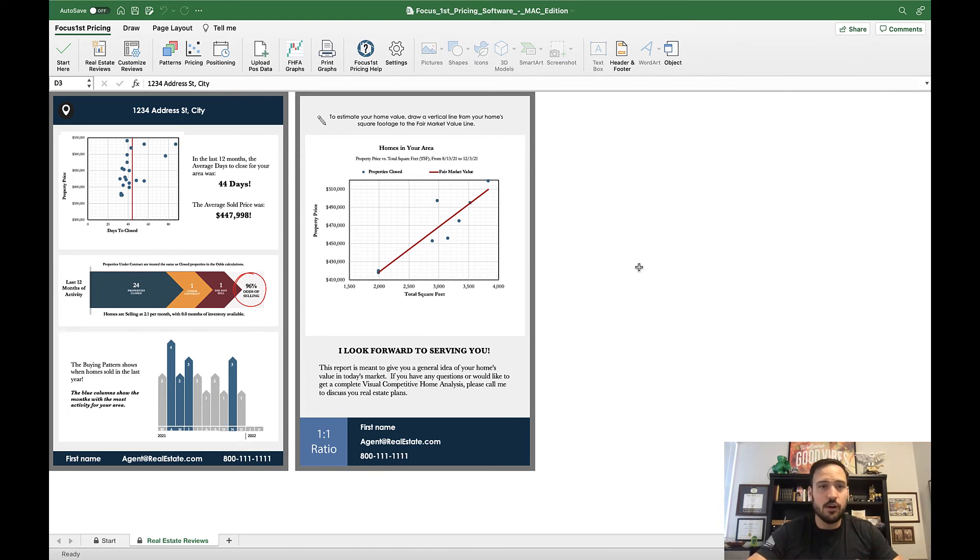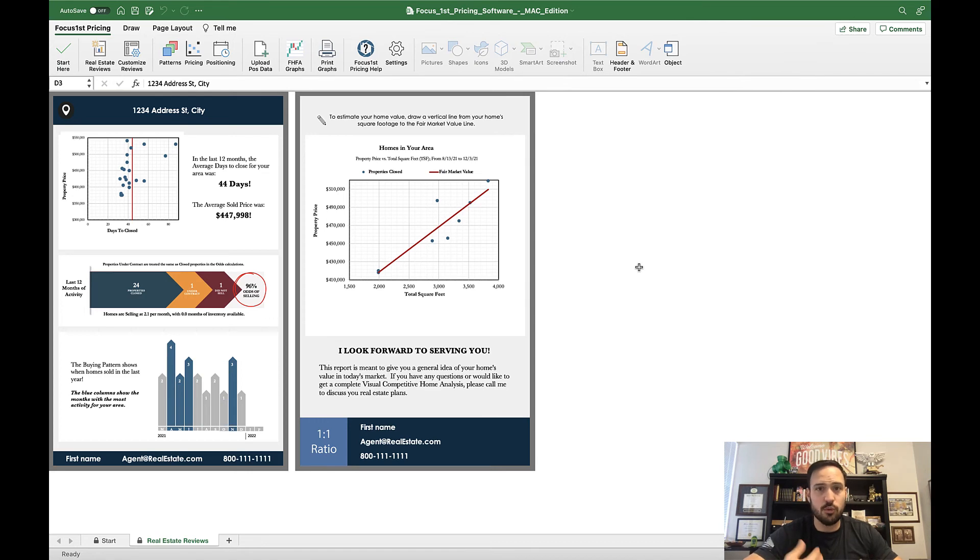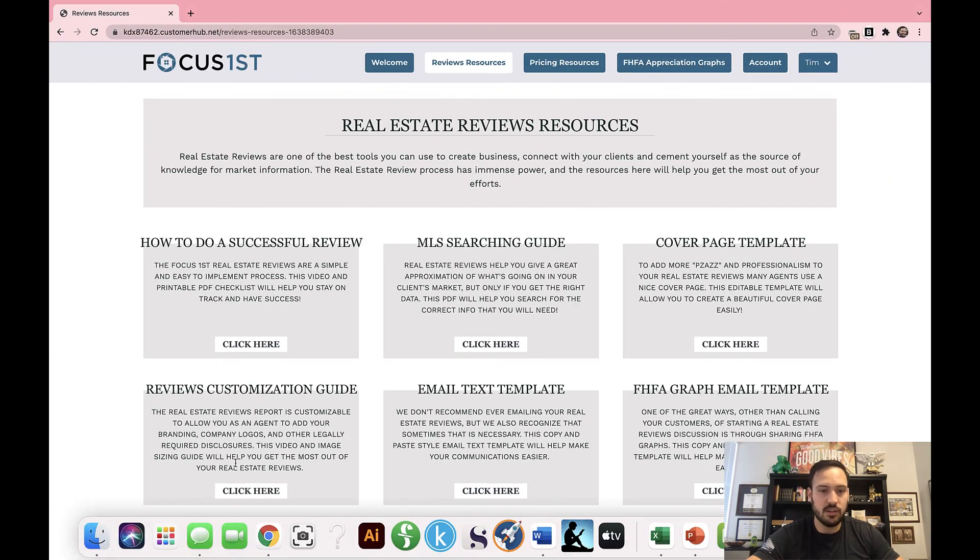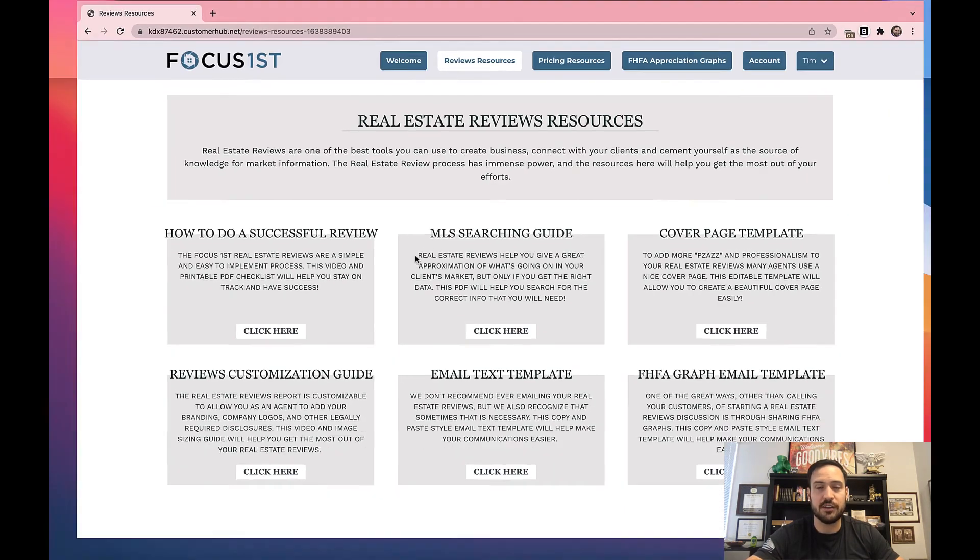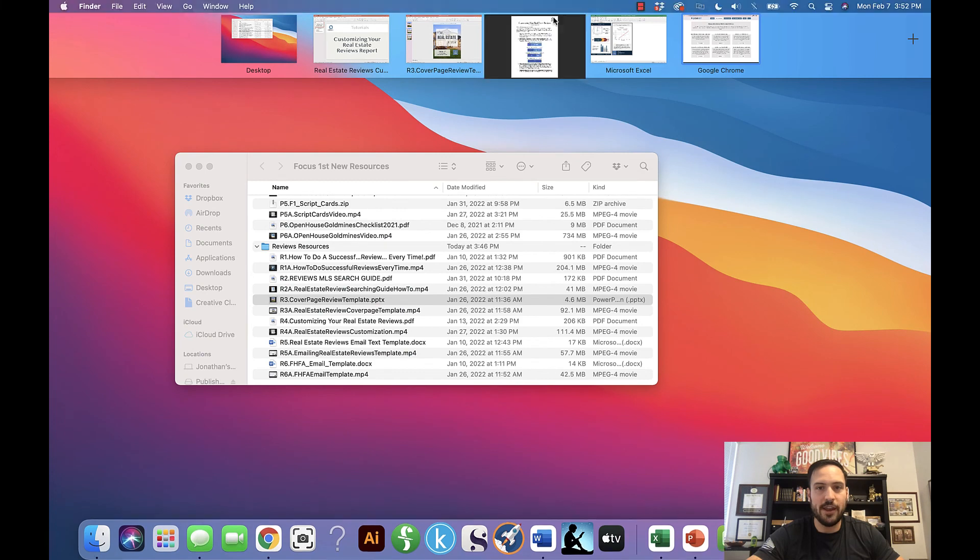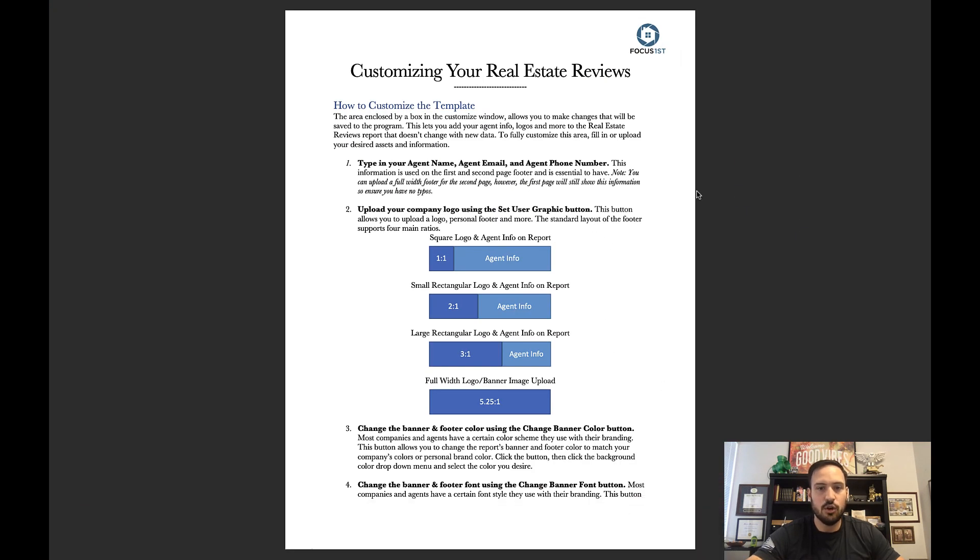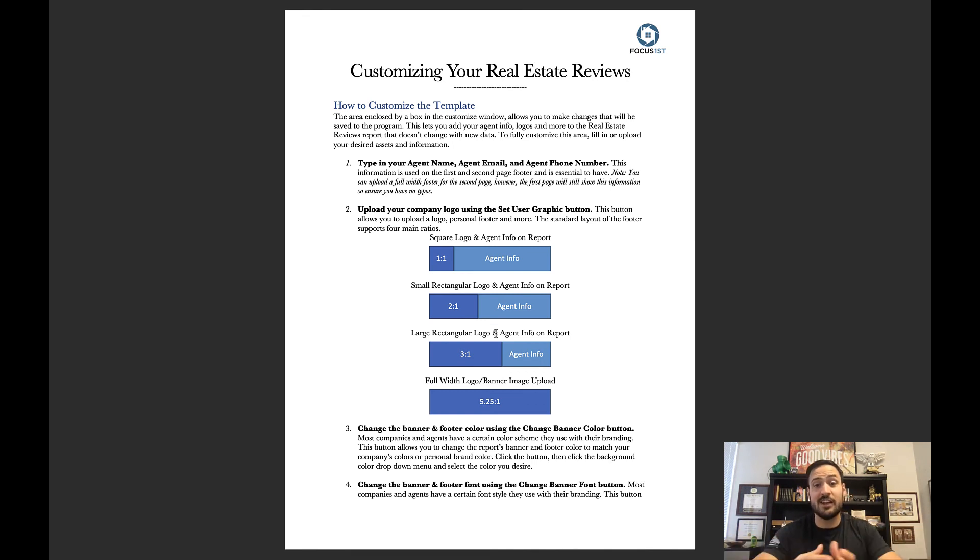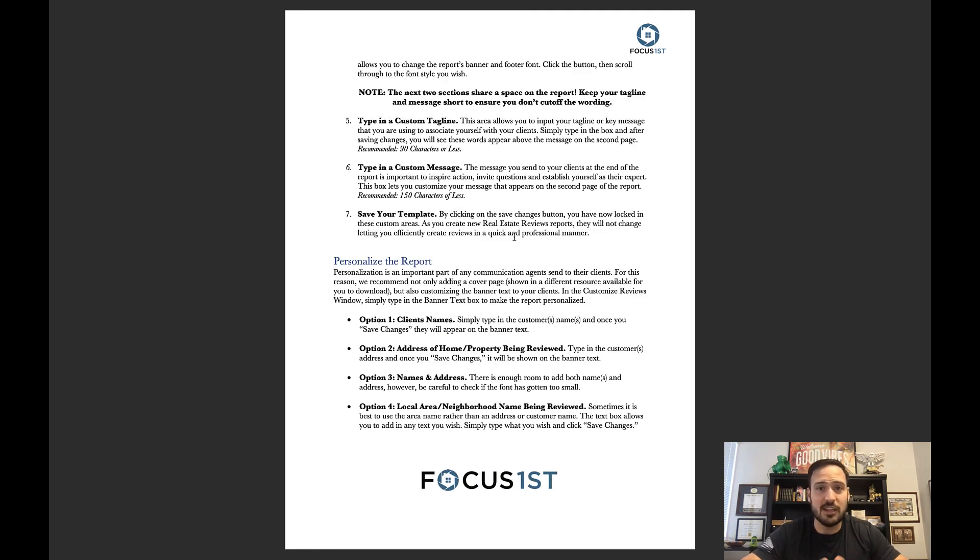Now, you've seen this video, and I've walked very fast through the customization, but if you ever want to go deeper into it and really read about a little bit more of the customization or walk through it more, we do still have the customization guide, which is also here in your reviews resources under reviews customization guide. When you open that up, what you'll find is this document, which gives you a walkthrough of the different ratios supported as far as the logo shape from square to rectangle to that full width banner, as well as what things you can personalize and what we recommend to keep the same.